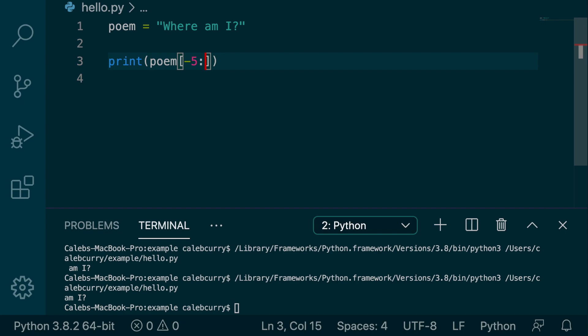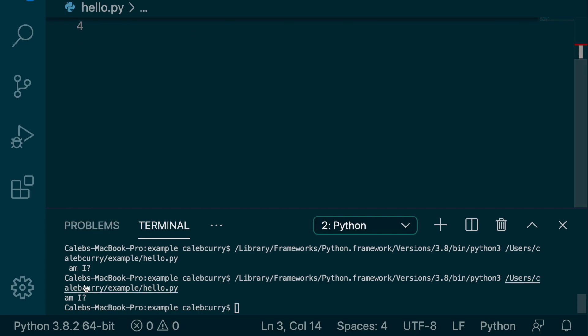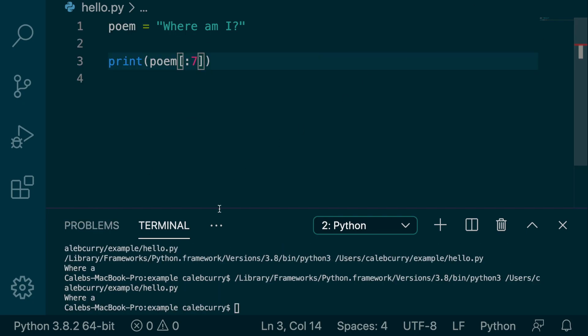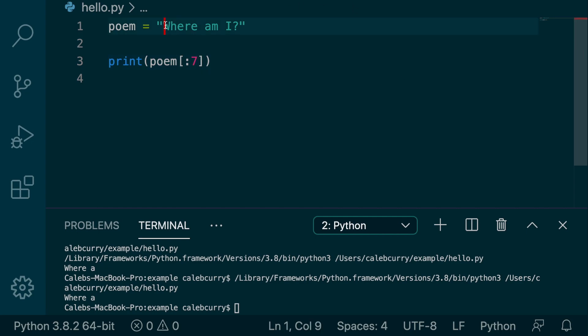Now let's try a number after the colon. So if we put a five here, let's go with something else, let's go with a seven. Running it with a seven, we get where a. So when we put a number after the colon, we're saying, where do we want to go up to? So starting at the beginning, we go index zero, one, two, three, four, five, six, seven. And the seven is not included.